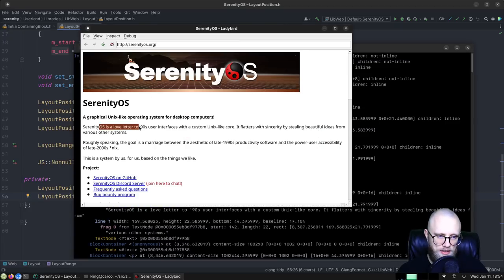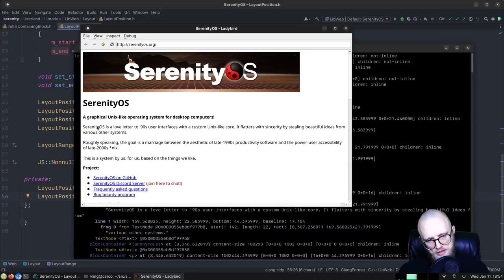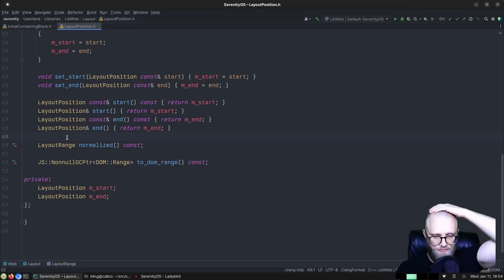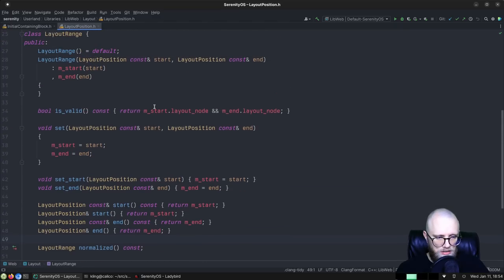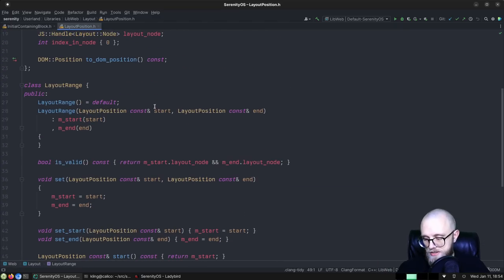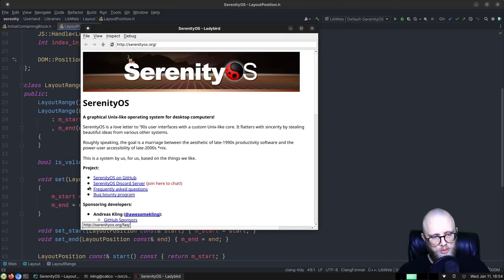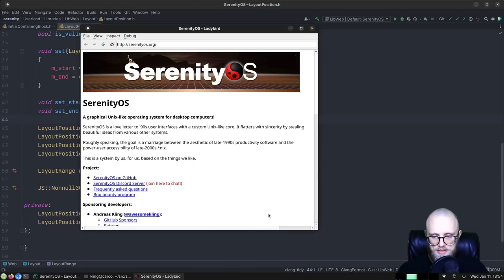When you are selecting text, we figure out where in the layout tree you click down with the mouse and also where you let go after moving around, and that makes up the selection. But this architecture is causing us a problem: when we invalidate the layout tree, we lose this information. By invalidate, I mean we just throw the whole thing away and start over.